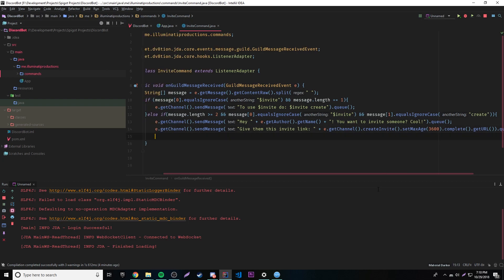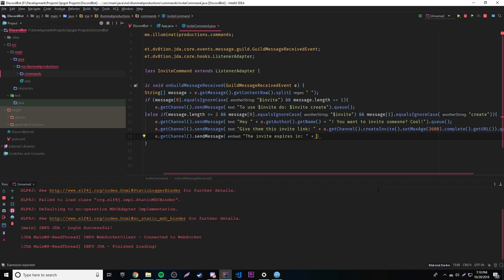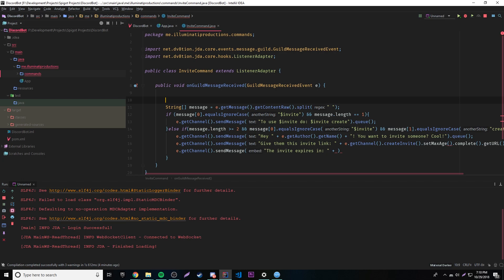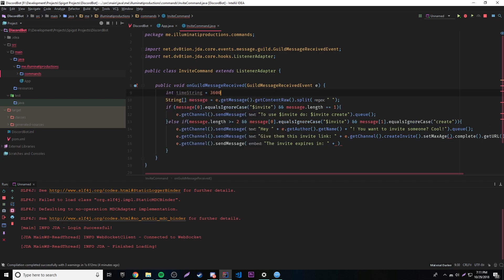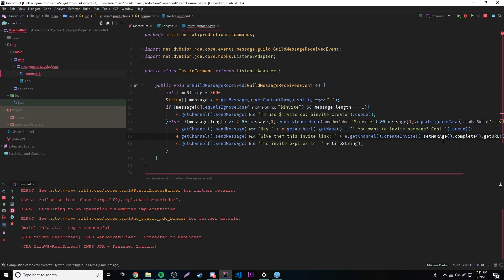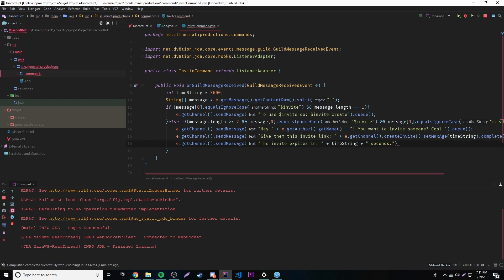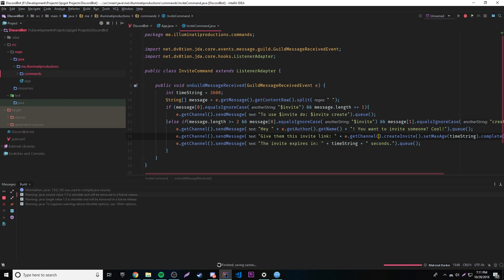Before running, I'll also add a message telling them how long the invite lasts. We'll extract the value into a variable: `int timeString = 3600`. Then use it in both `.setMaxAge(timeString)` and in a new `sendMessage("The invite expires in " + timeString + " seconds").queue()`.